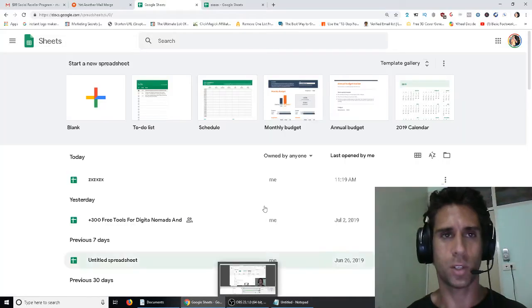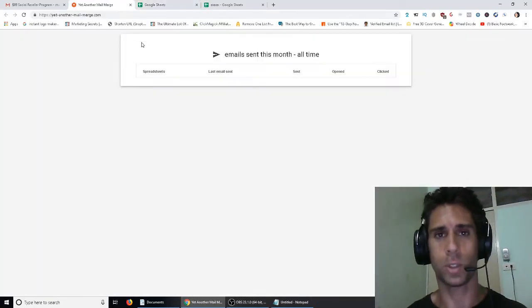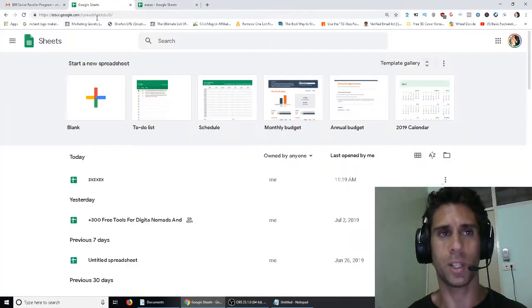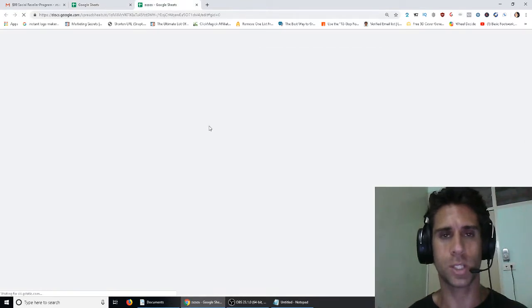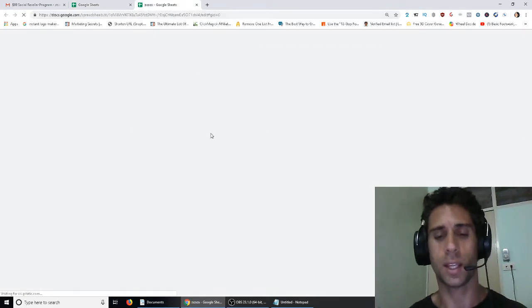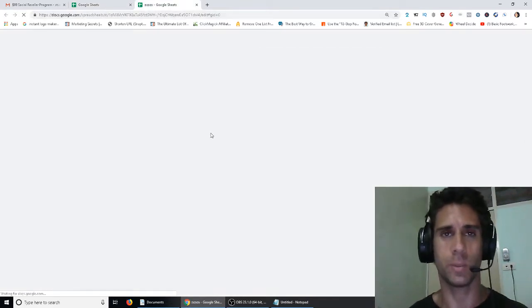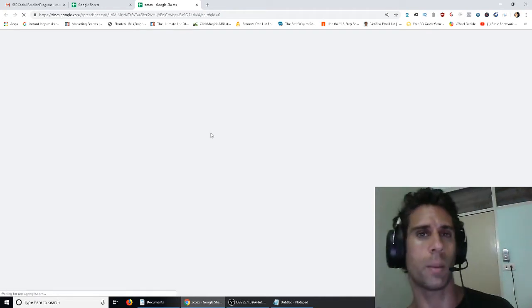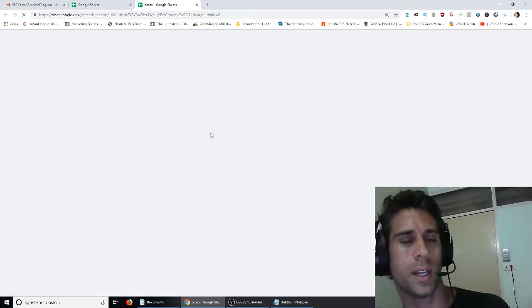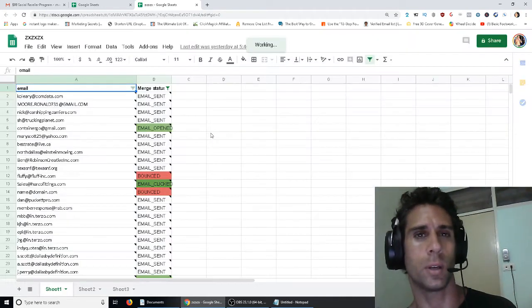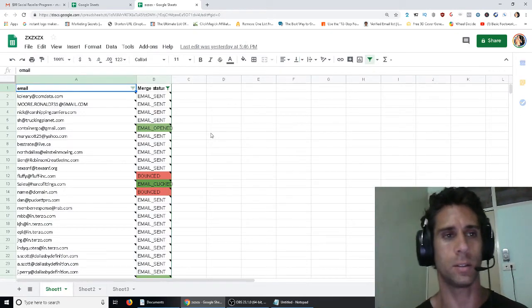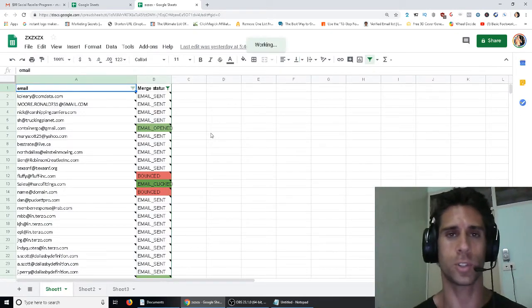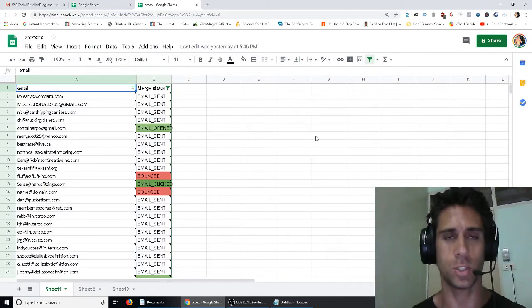What's up guys, in this video we're going to talk about Yet Another Mail Merge, which is a plugin that you can use on Google Sheets that will allow you to send hundreds of emails per day, not really automatically, but without a lot of work, more automatically than you would send them if you're just copying and pasting them into Gmail.